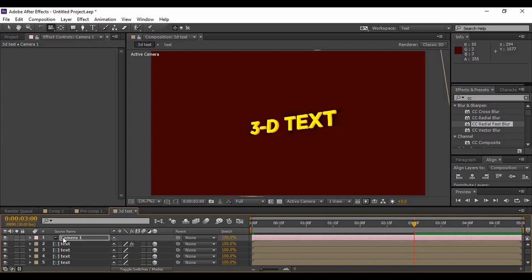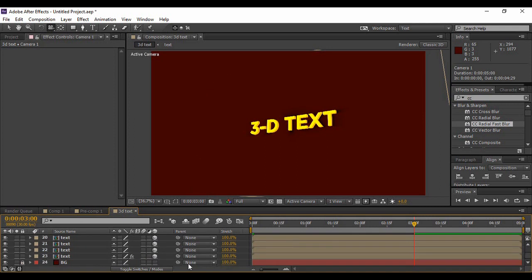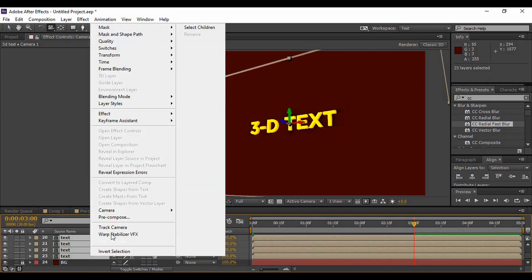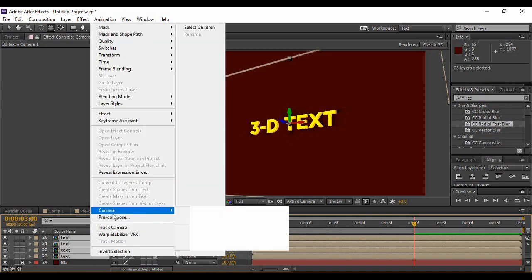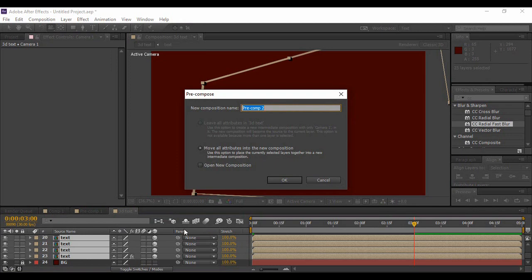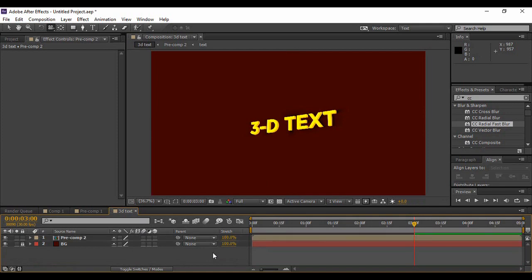Once you're happy, then you can just grab both of these keyframes and hit F9 to easy ease them. Now what we're going to do is select all of our layers except the background layer—that is the camera layer and all of our text layers together—and pre-compose them and hit OK. This will be our animation.